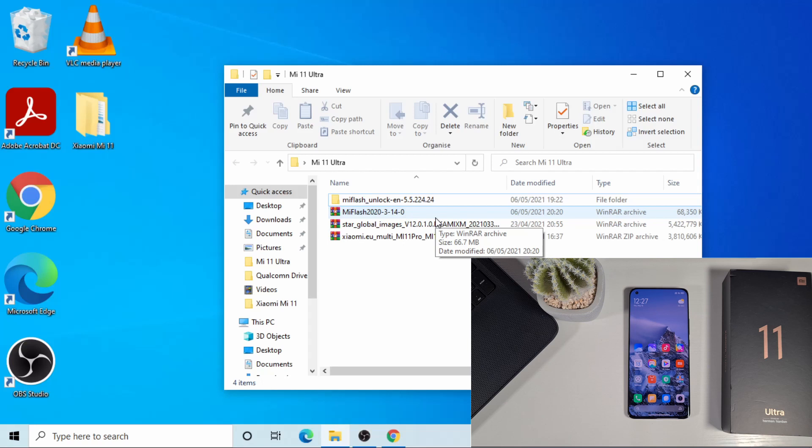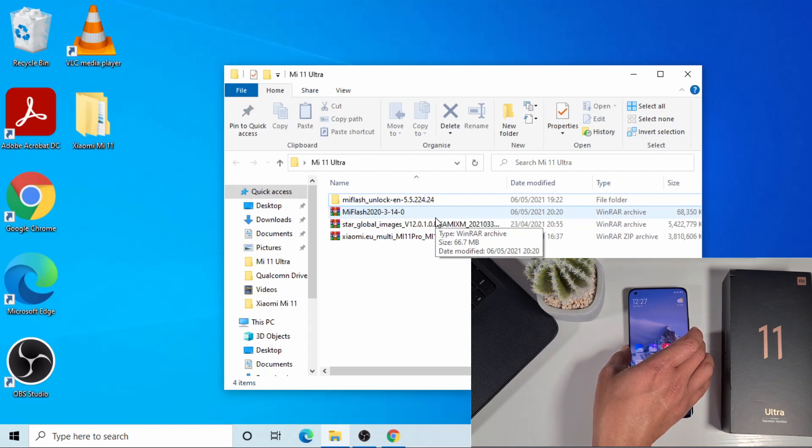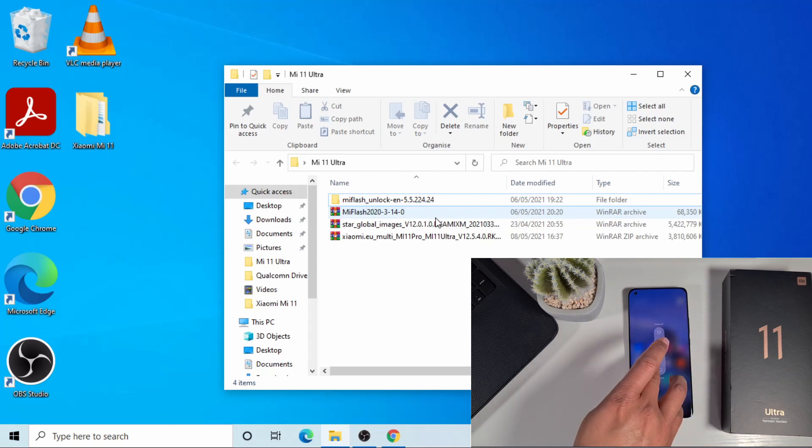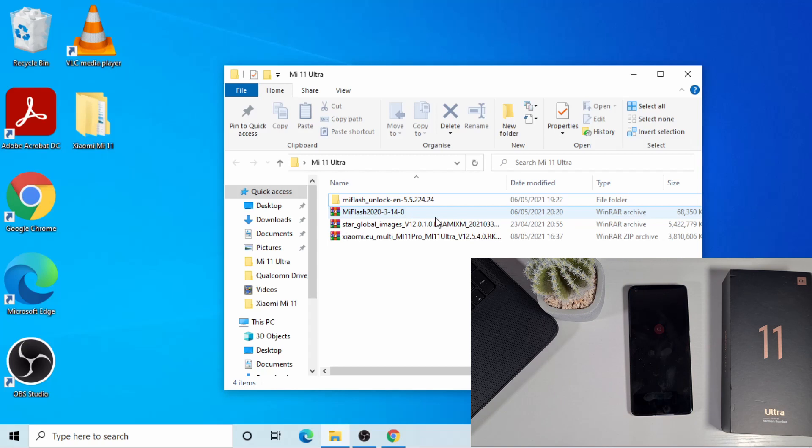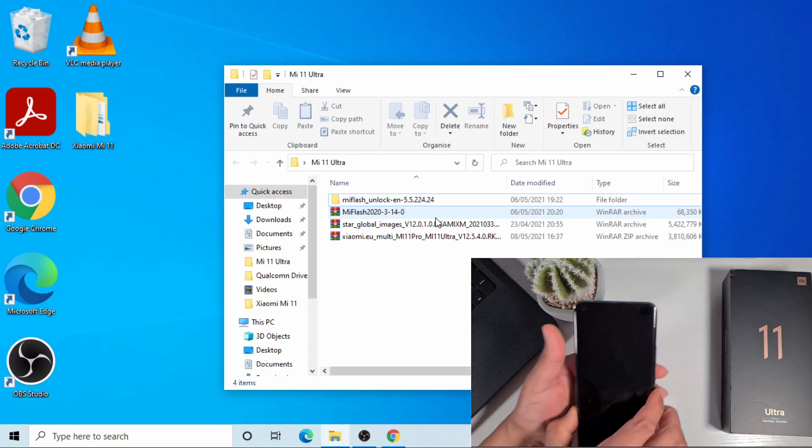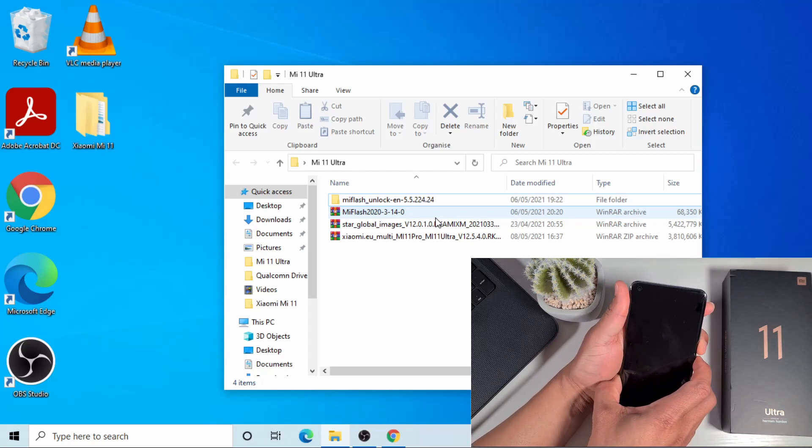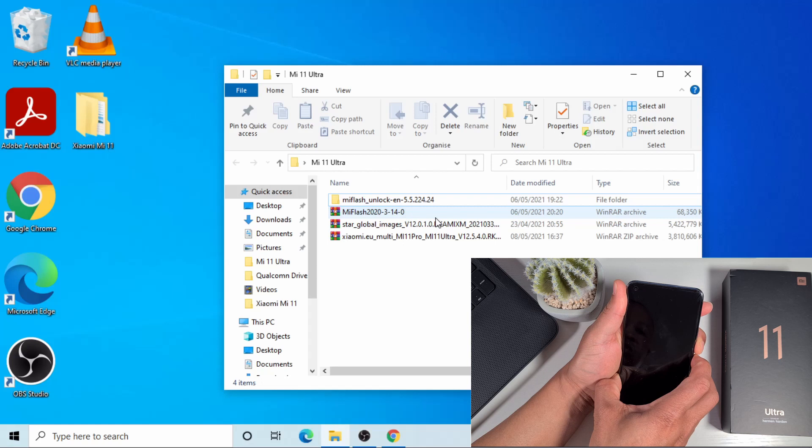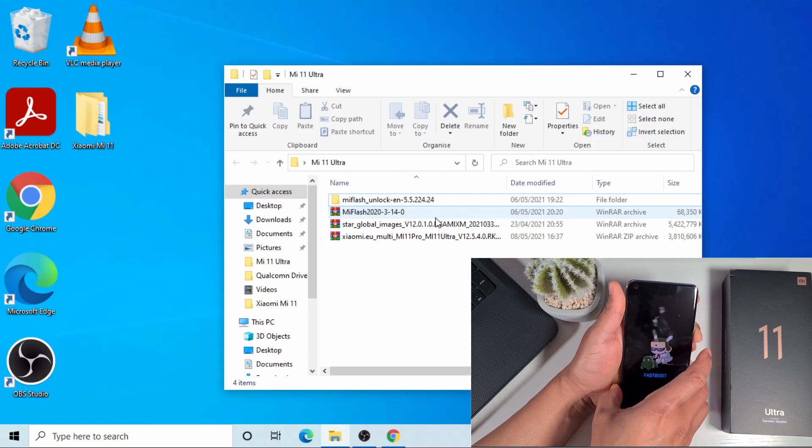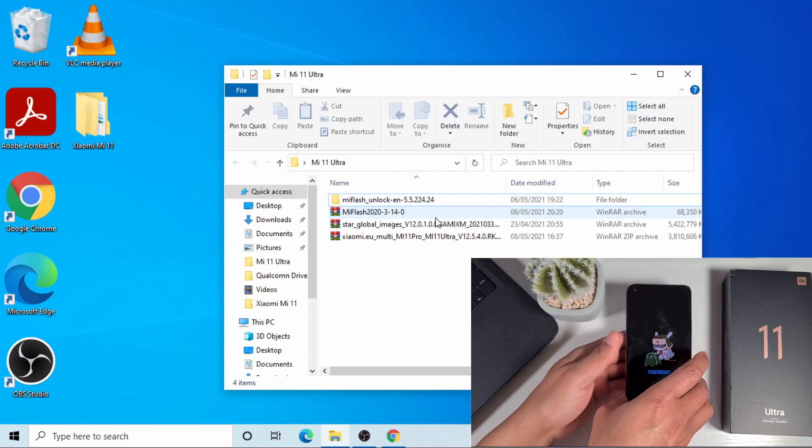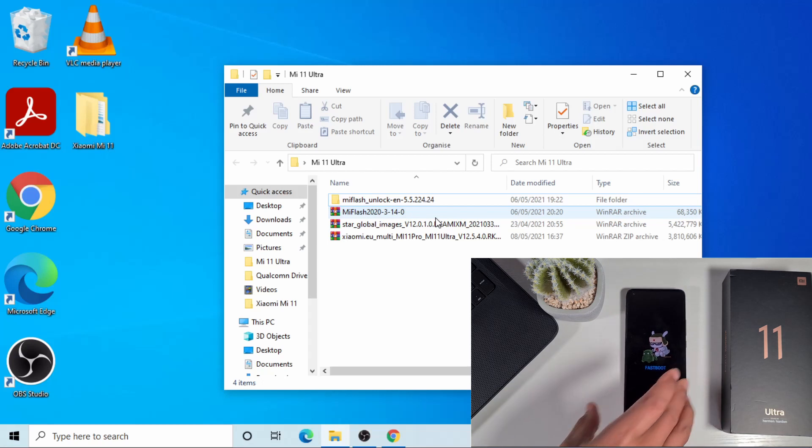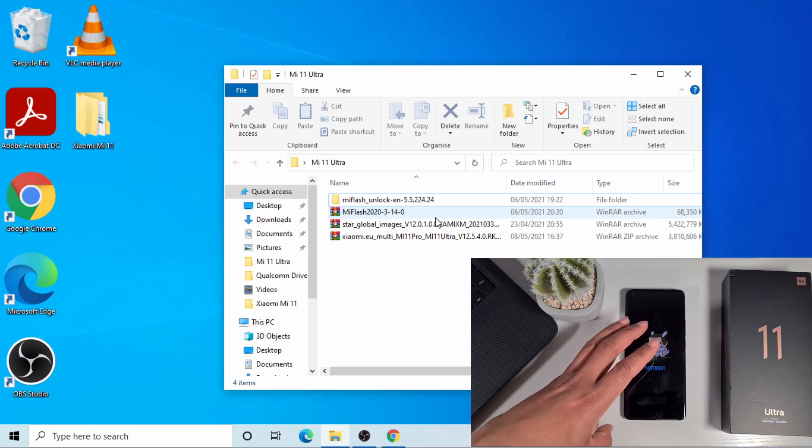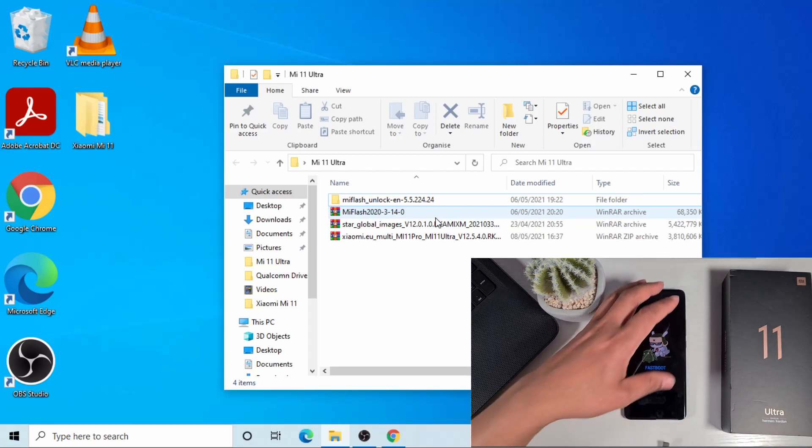I've already put my Mi account on this phone, so it's already linked up. I'm just gonna switch off the phone and put it in fastboot mode. To put it on fastboot mode, I just press the volume down while you power on. There you go. So the phone is now in fastboot mode. I'm just gonna plug in my USB-C cable.